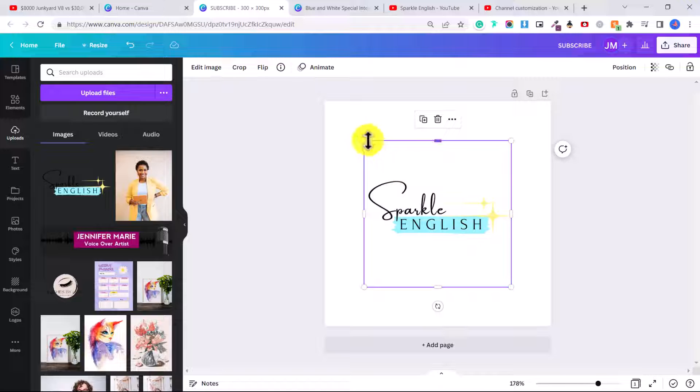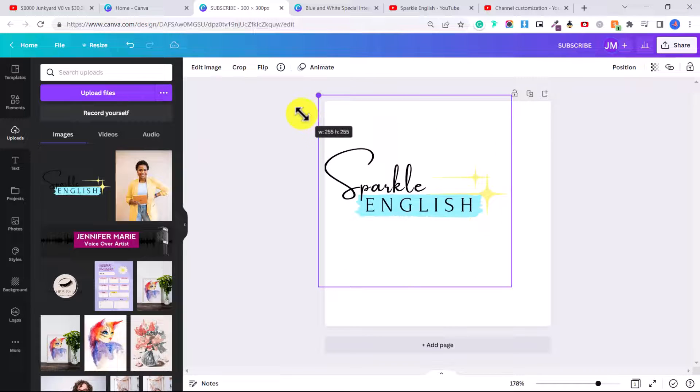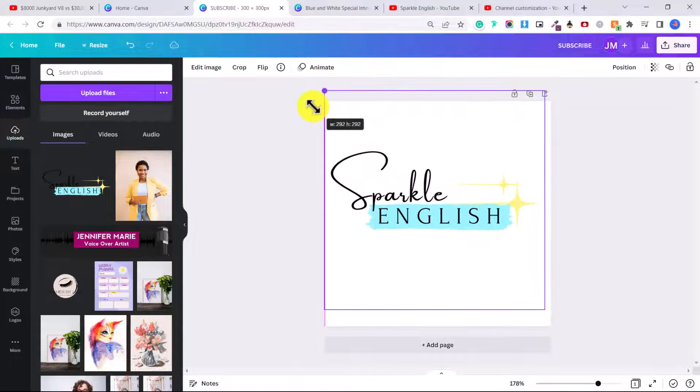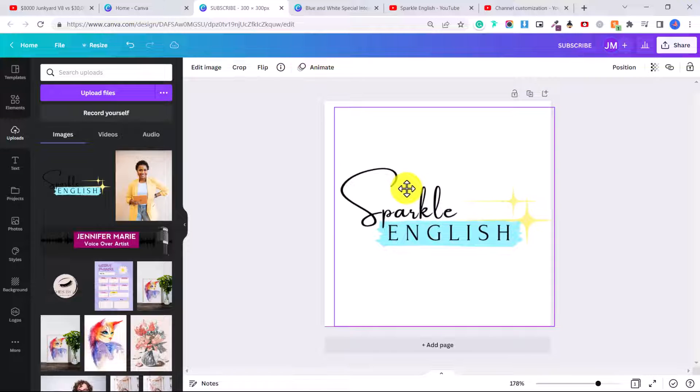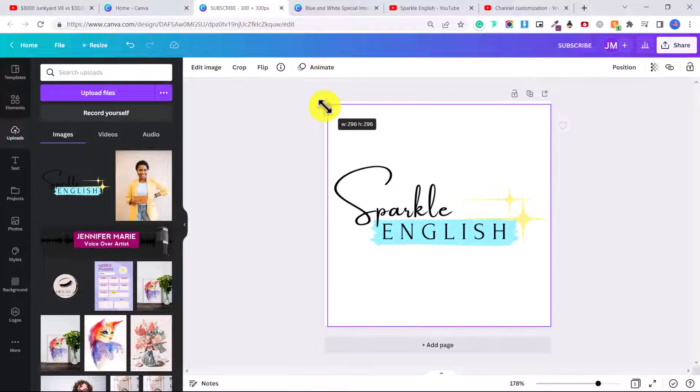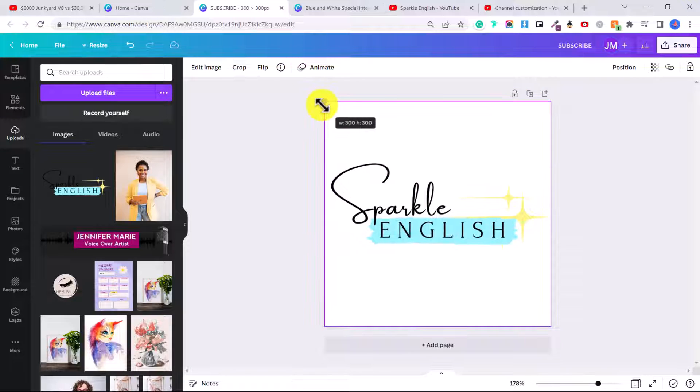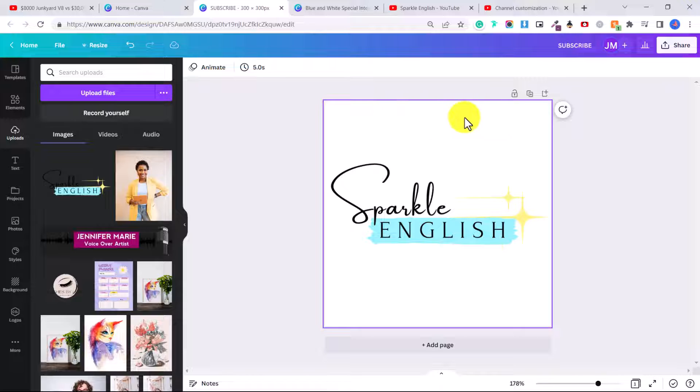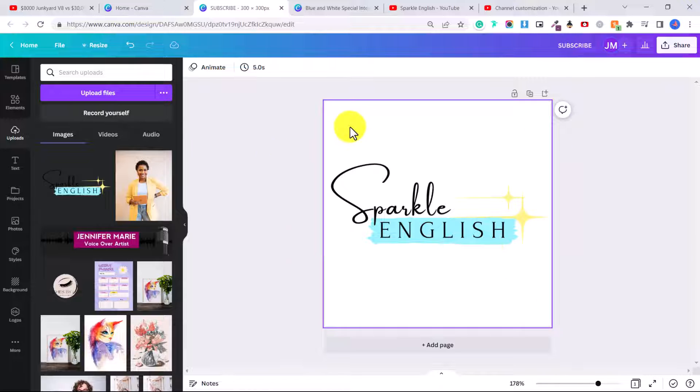Then you're going to double click on it and that will add it to this page. And then we're going to click and drag it to make it as big as we possibly can on this screen. So there we go. And what we want to do is export this so we don't have the white background.